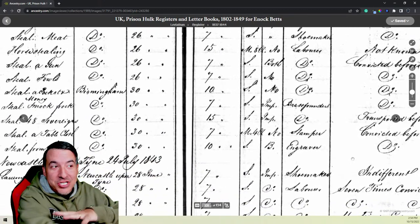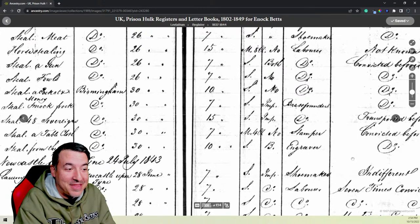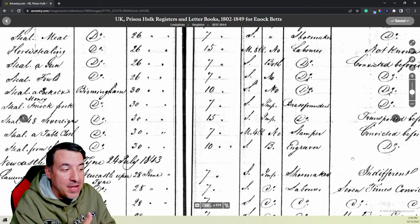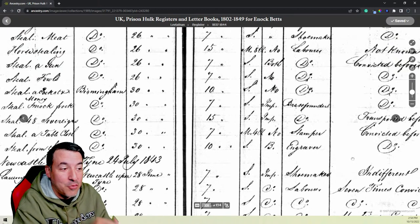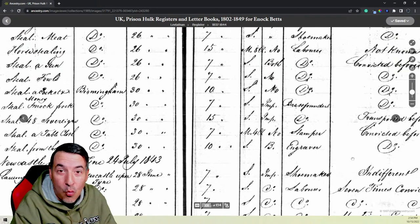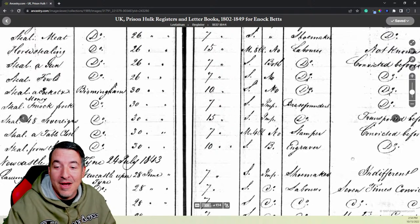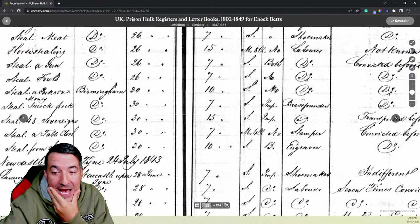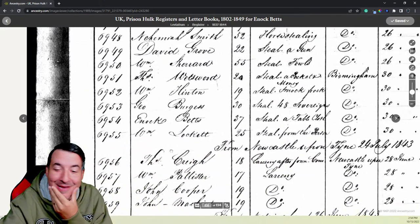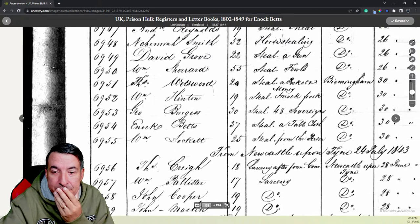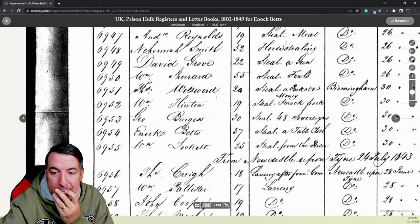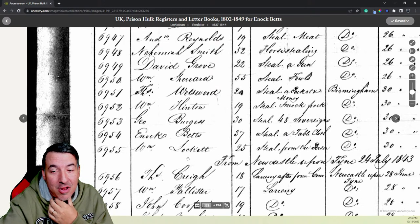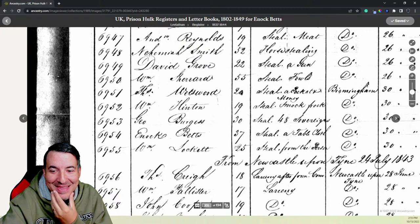And it says that he was convicted before. So this was not his first offense. And it says here that he was transferred to Stirling Castle on the 31st of October, 1844. My man got taken to Stirling Castle in Scotland in October of 1844 to continue his sentence. So see how much information on this one document I can learn about this guy. I know how long he was convicted for. I know where he was living when he was convicted, when he was convicted. I know he's got a wife and four kids. I know what he did for a living. All from one document. I don't think it was necessarily because the tablecloth was valuable. I think they were just really super tough on crime back then.